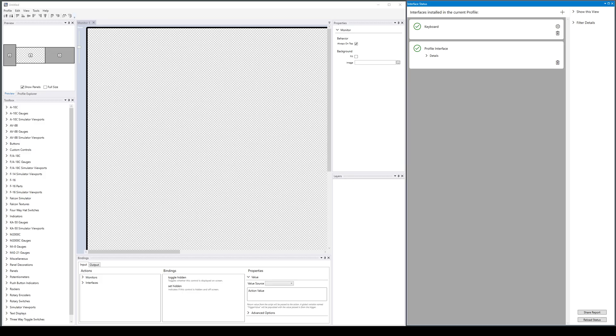Simulator viewport templates are a new type of resource in the profile editor toolbox. Here we are in the profile editor and you will find a bunch of new bins in the toolbox.